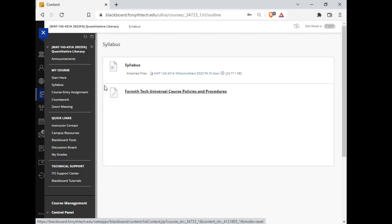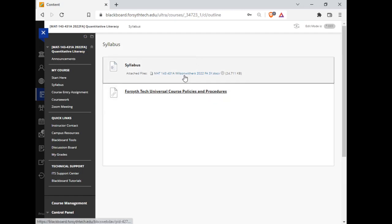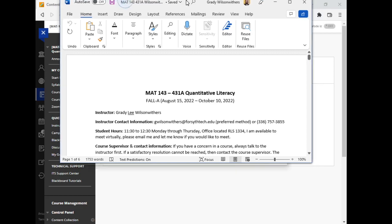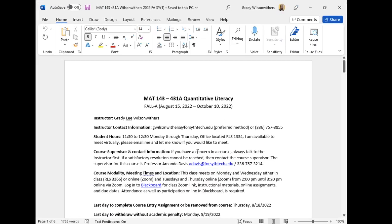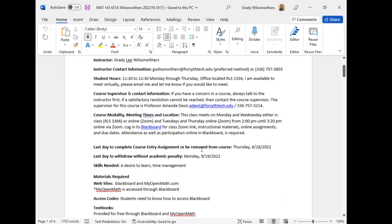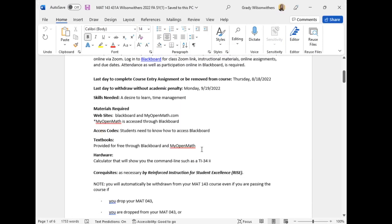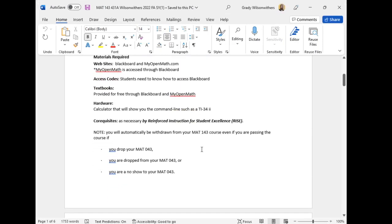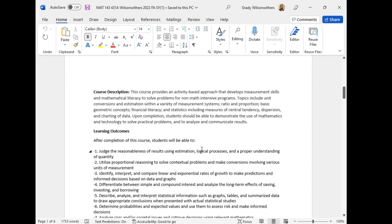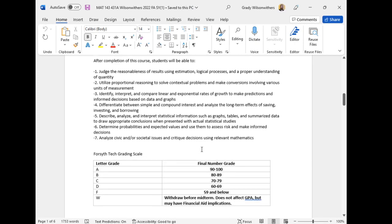One of the things you can start looking at on Saturday is the syllabus. I have the syllabus here. Saturday, Sunday, I'd encourage you to look over the syllabus. If you have any questions, please let me know.